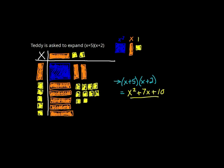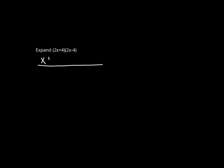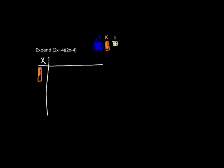Let's have a look at another one. Expand (2x + 4) multiplied by (2x - 4). We've got our usual blue box for x squared, orange rod for x, yellow squares for 1.